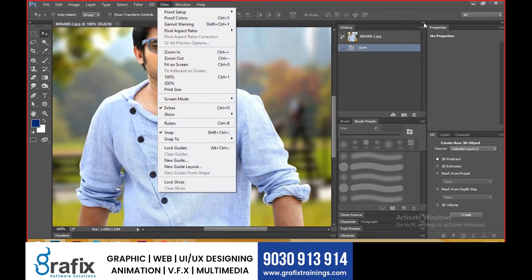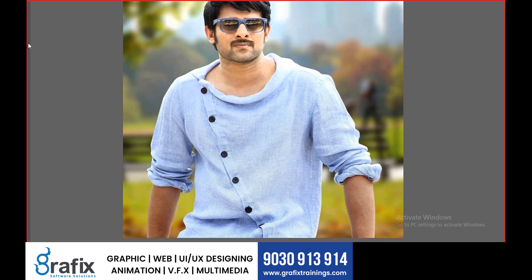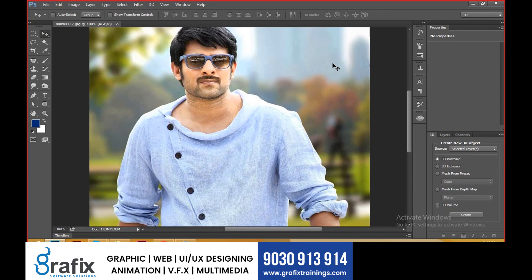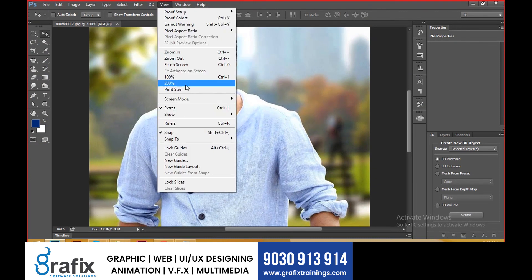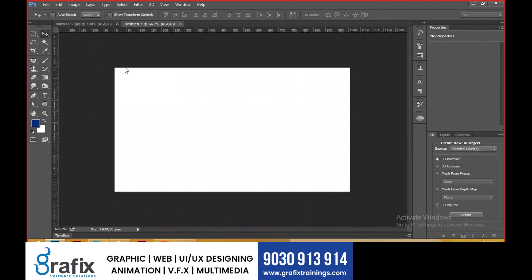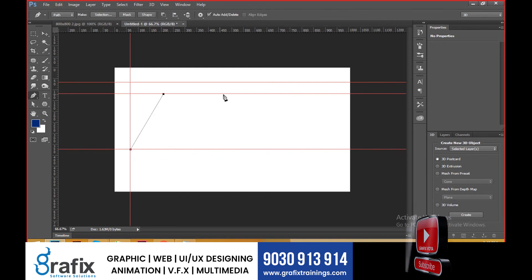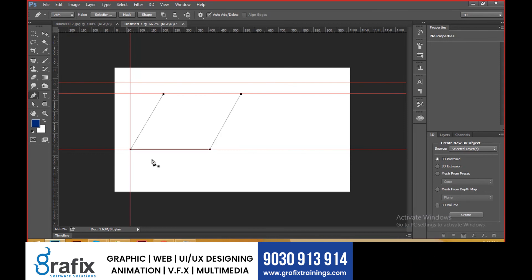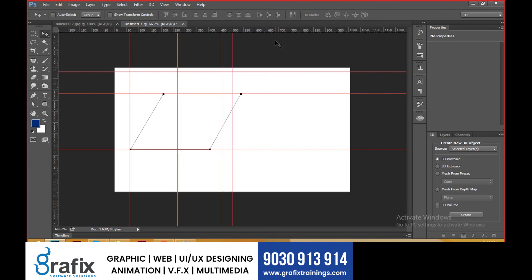The shortcut for full screen is F — press F again to exit. In full screen, you can't see the layers or tools. For smart guides and rulers, use Control R. If you want to do some work with guidelines, take the pen tool and create shapes. After completing, you can select and reposition the rulers.